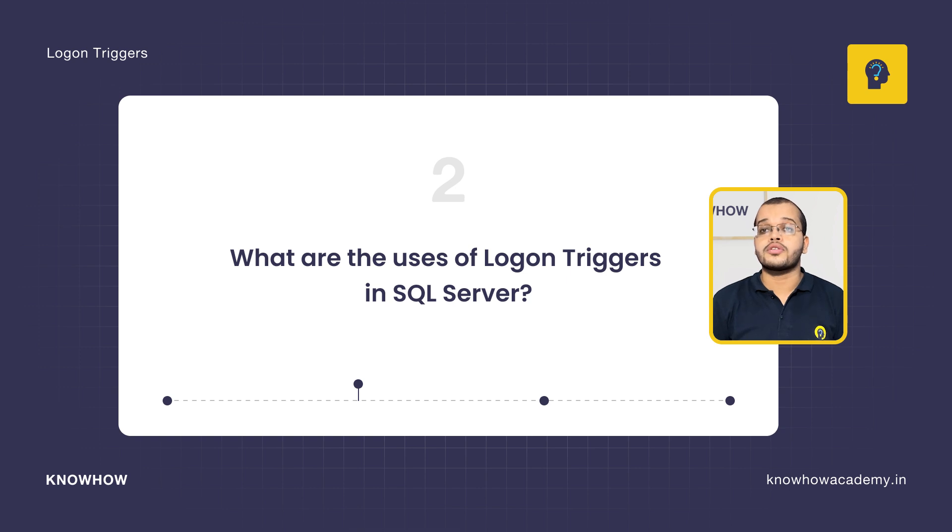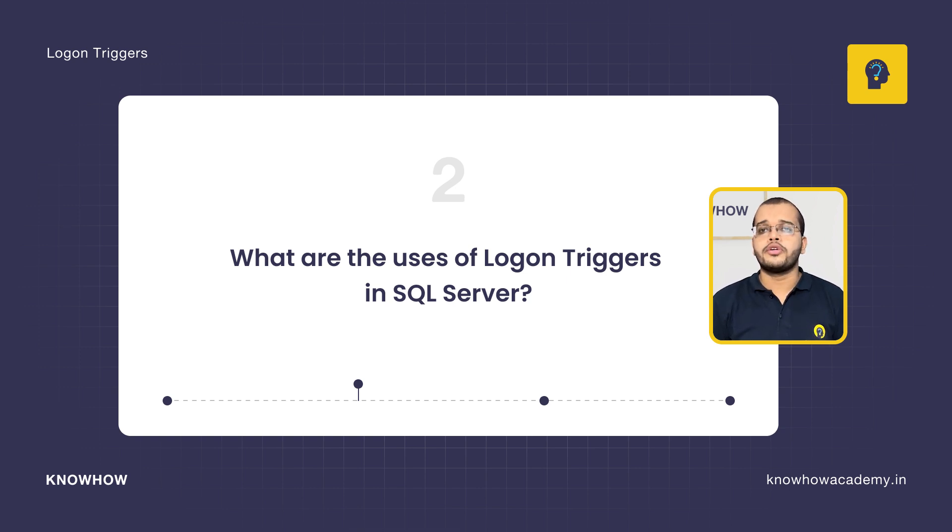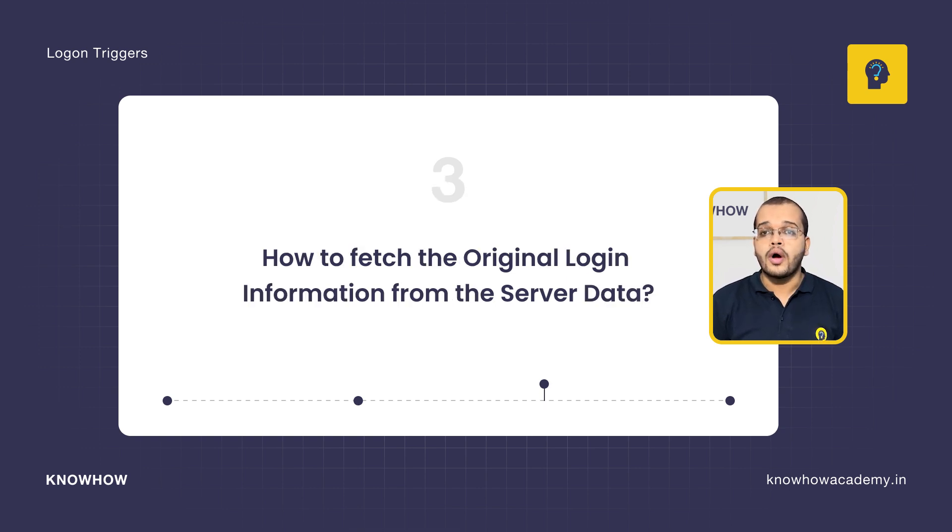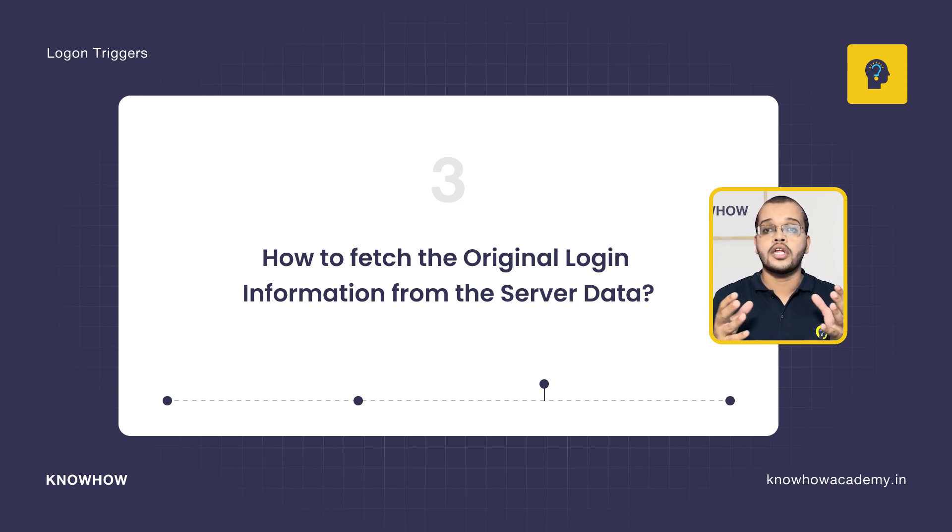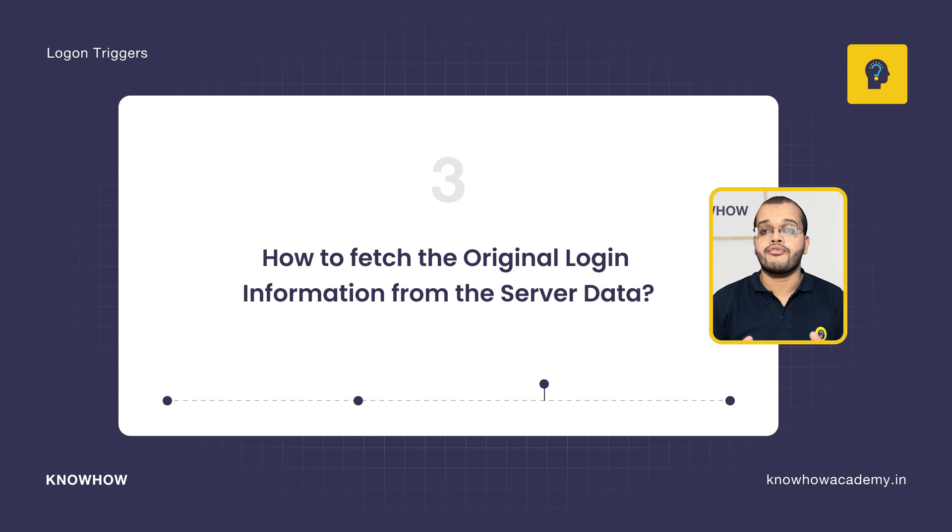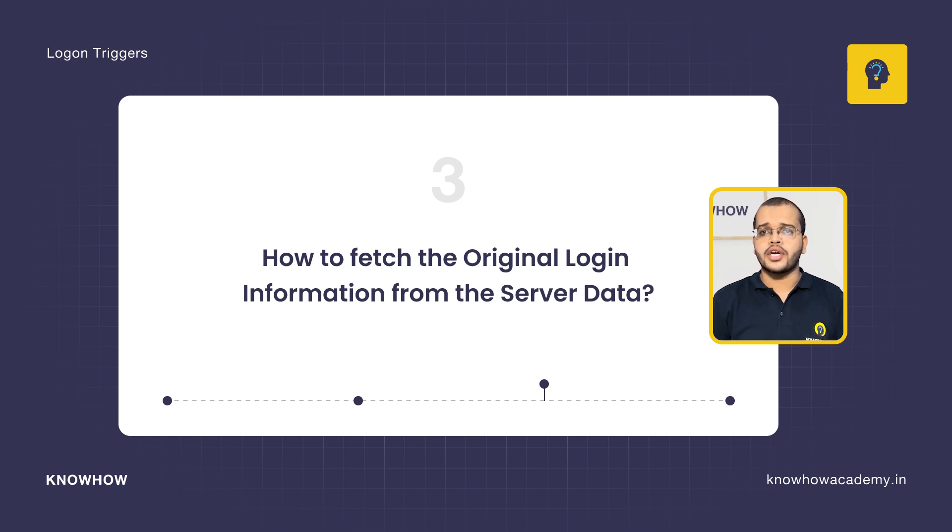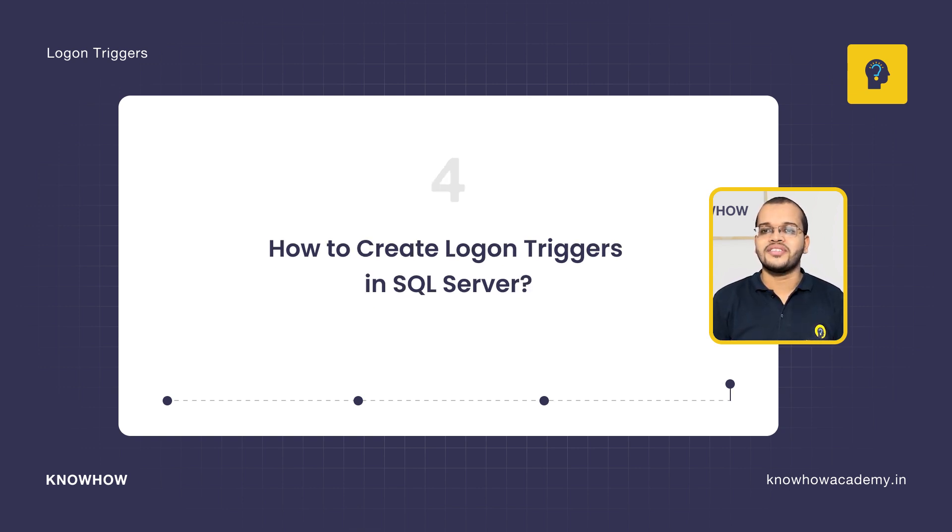What are the uses of logon triggers in SQL Server? We are going to see how and in what way we can write or fetch the original login information and the process information from our login data. And we are even going to see how to create the triggers for the logon event.